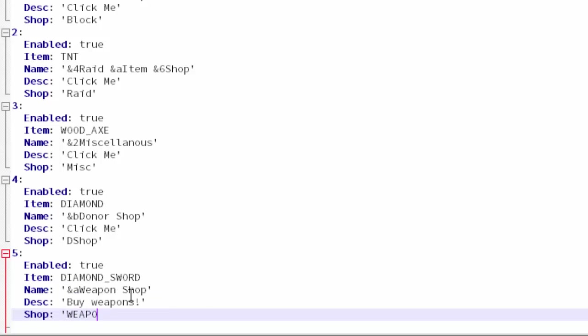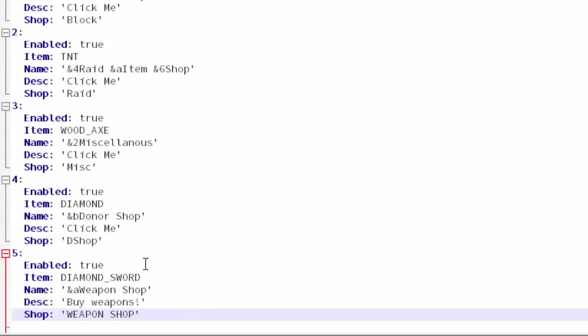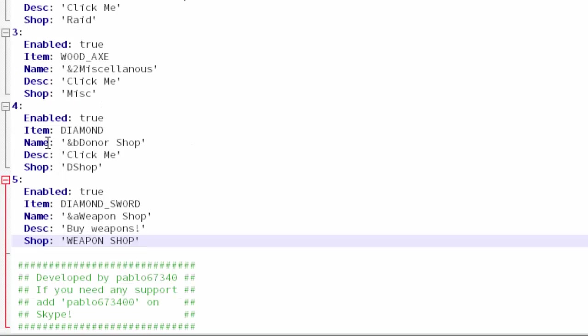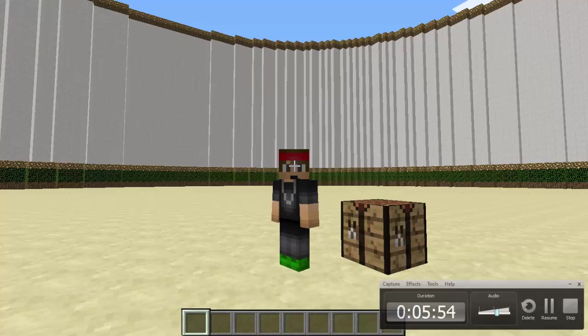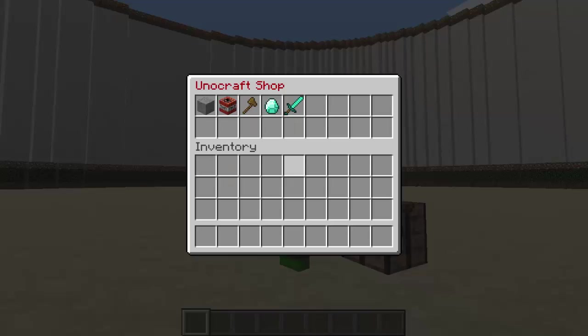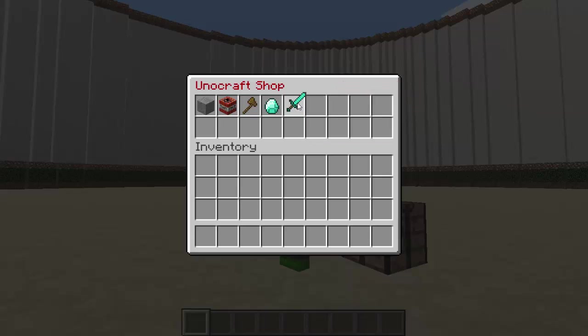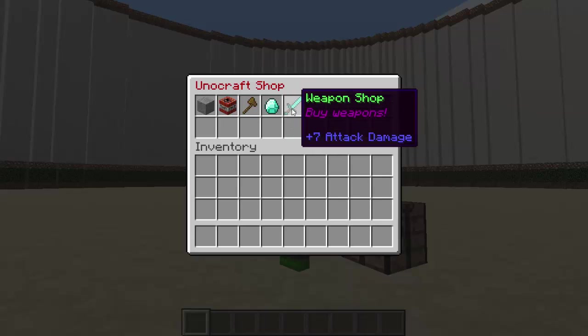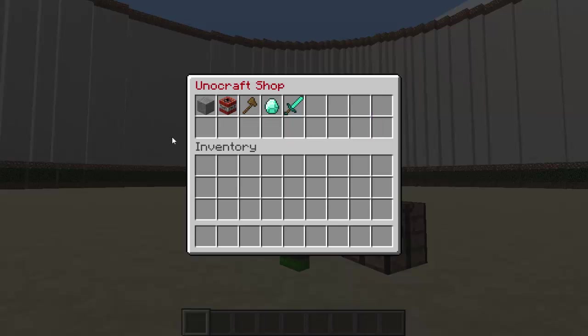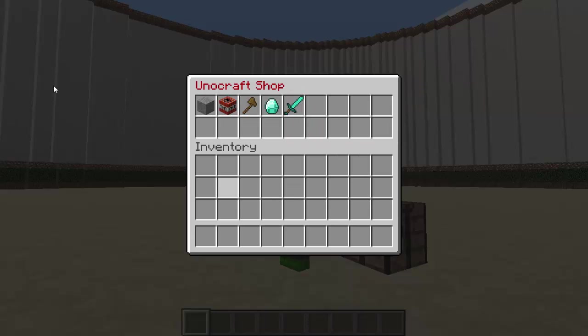I'm just going to put in all caps WEAPON SHOP. Now I'm going to save this and you guys should see the changes. Don't forget to restart your server. If we type /shop and hit enter, there we go. Now we have our new thing: weapon shop, buy weapons, everything is how I set it. We can't actually open it up because I have no items set for this, but yeah there it is.